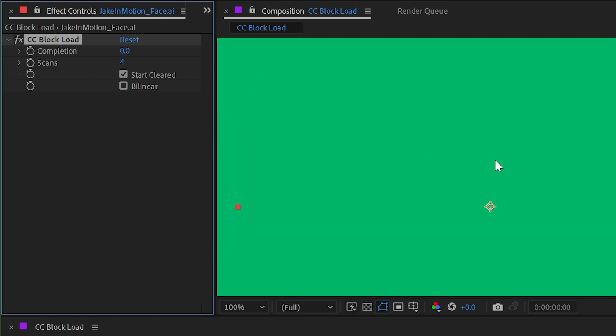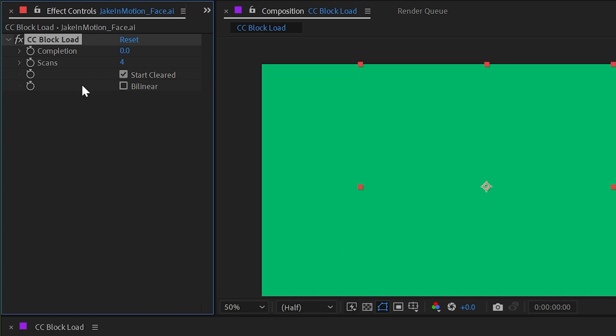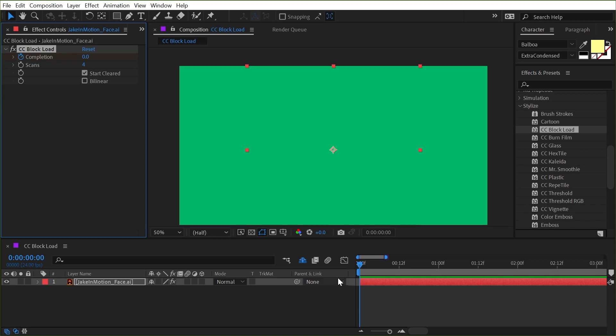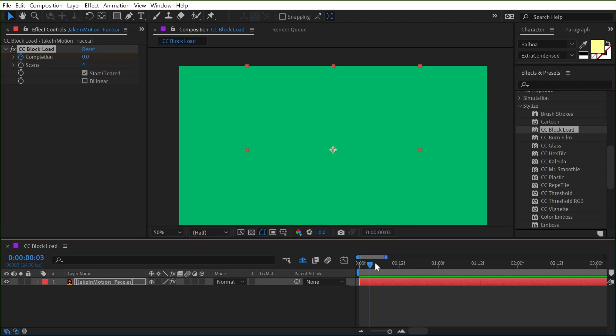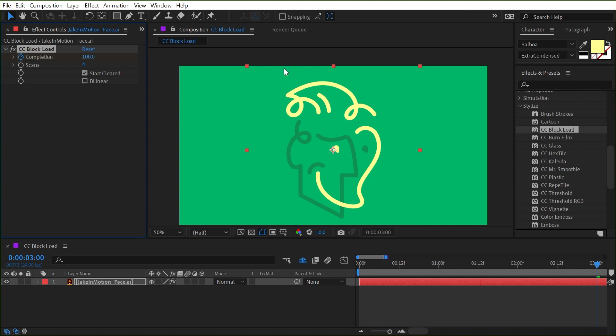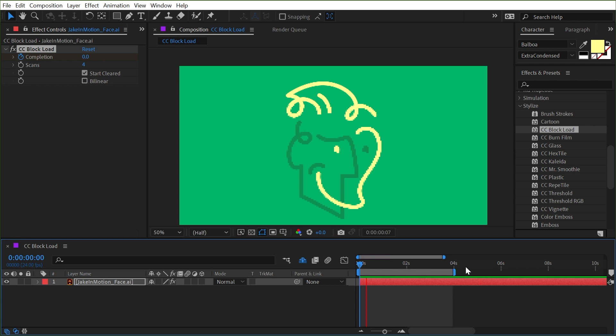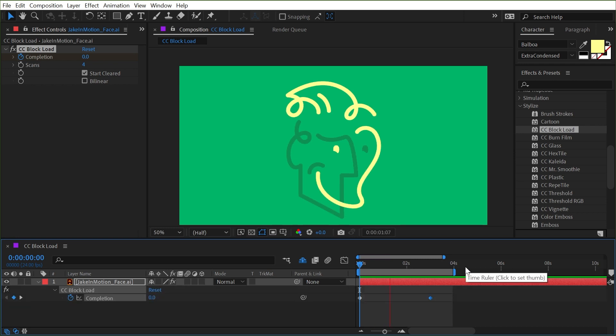But let's add some keyframes on this completion so we can actually see it in motion. So I'm going to set a keyframe on the first frame of my animation and go forward maybe three seconds and set the completion to 100 and then just play that back. Let me set my work area here and play back.